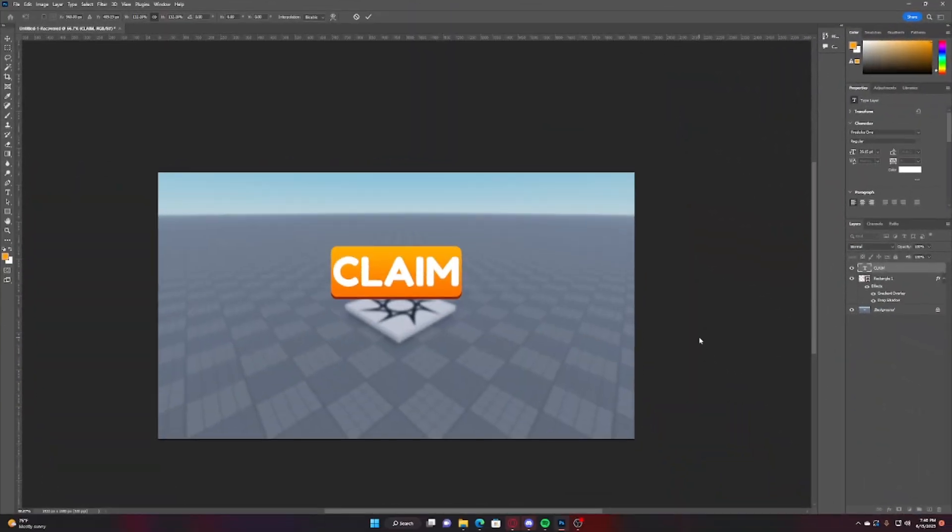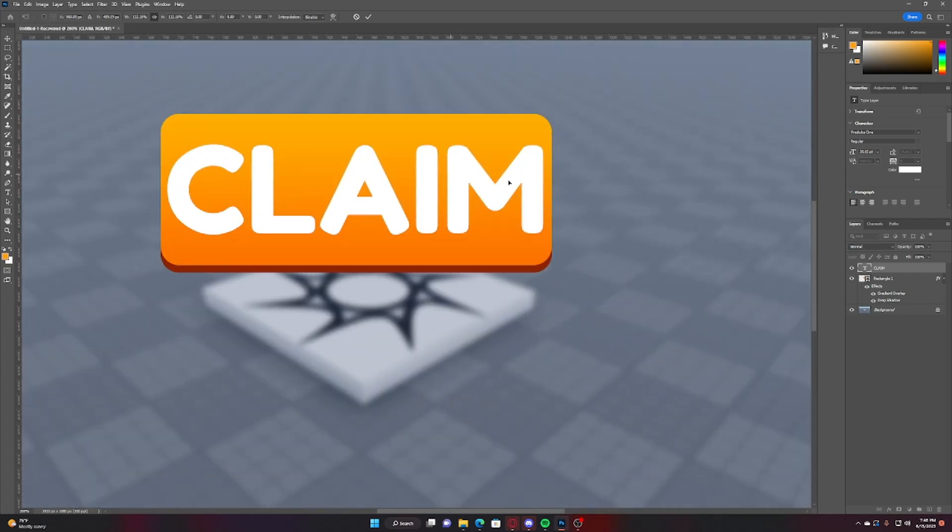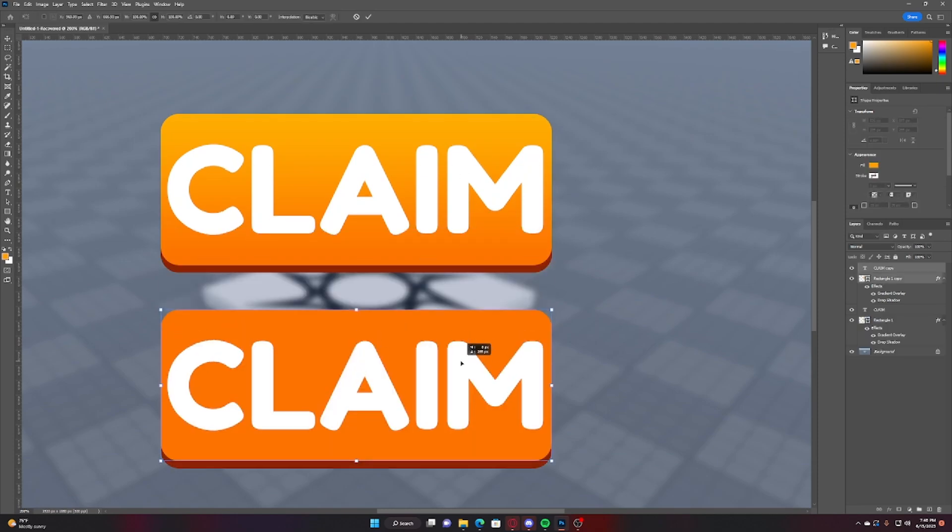All right, so the first mistake with your Roblox UI that you might make if you're new is with text. So if you see out here the text is really big and honestly it doesn't look very good.